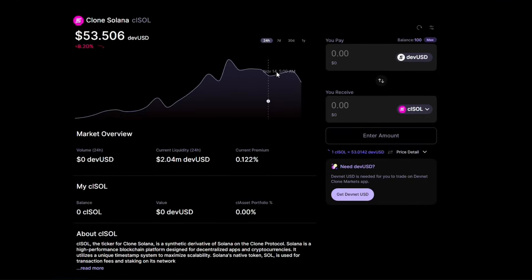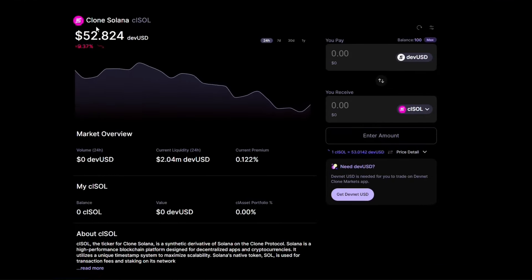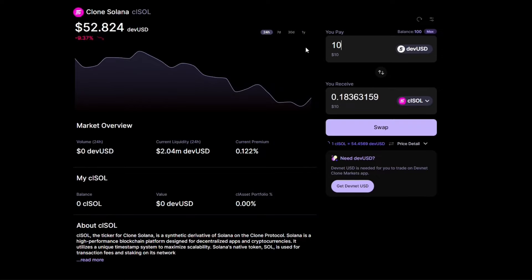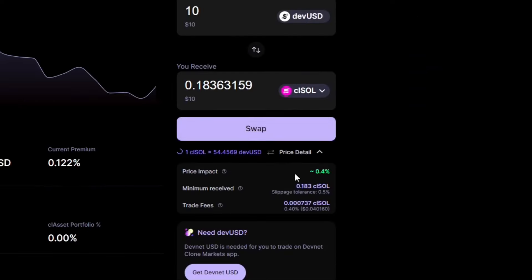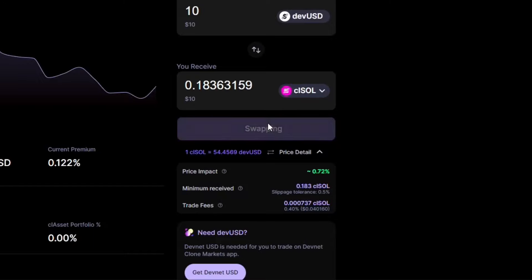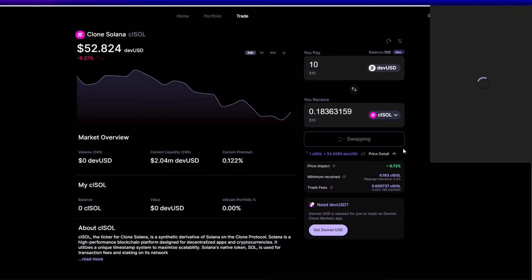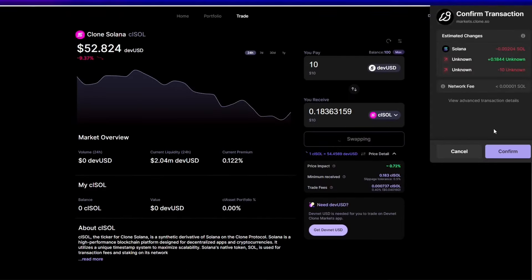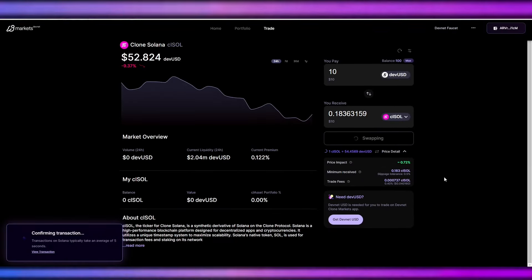So input the amount of the dev USD, which is the token that we have. Before clicking swap, you can check the details: the price impact, minimum receive with the slippage tolerance, and the trade fees. You can see it's very transparent here. Then click swap, confirm in wallet.